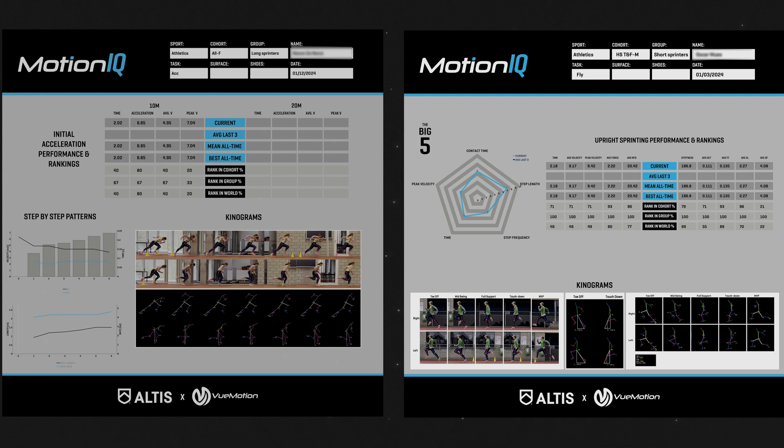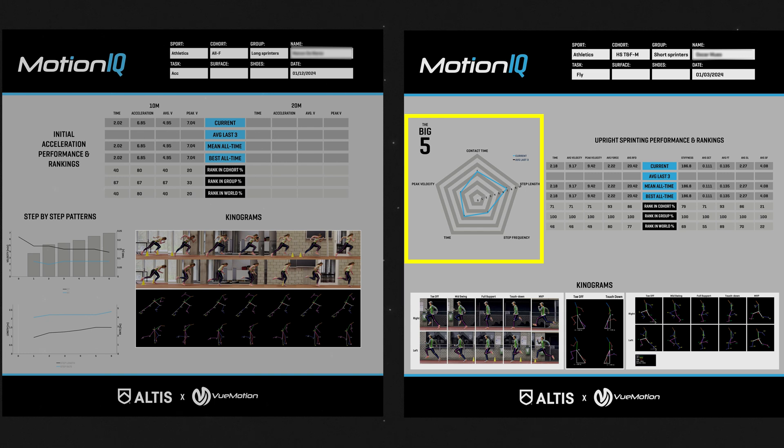Do notice, however, that acceleration reports will look different from max velocity or upright sprinting reports. One of the main differences is the absence of the KPI pentagram that shows you how you score on different upright running parameters.